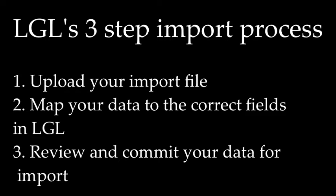So let's now review the three-step importing process. The first step is the uploading of your import file. The next step is mapping of the data in your import file to ensure that it goes into the correct LGL fields. And then lastly, you'll review and commit that data to your little greenlight account. Let's look at each step a bit more closely.